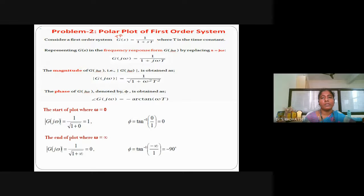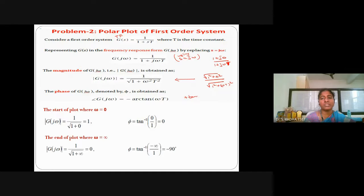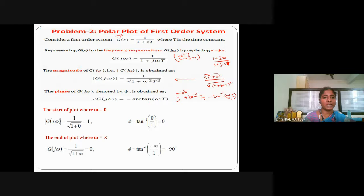We are given the transfer function and have substituted s equal to j omega. For magnitude calculation, the numerator is 1 plus j times 0 and the denominator is 1 plus j omega T. So the numerator magnitude is square root of 1 squared plus 0 squared, and the denominator is square root of 1 squared plus omega T whole squared. The phase angle for the numerator is plus tan inverse of imaginary over real part, and for the denominator it is minus tan inverse of imaginary over real part. Arc tan means tan inverse; the first term gives tan inverse 0 which is 0.